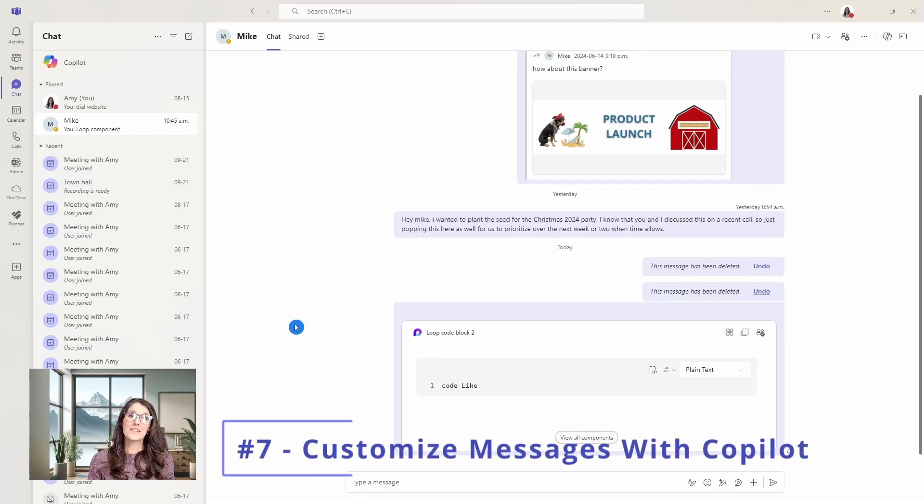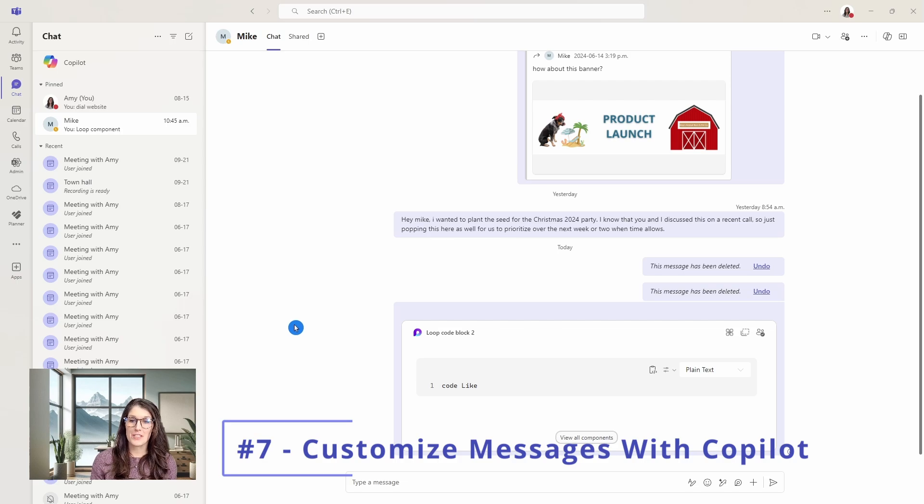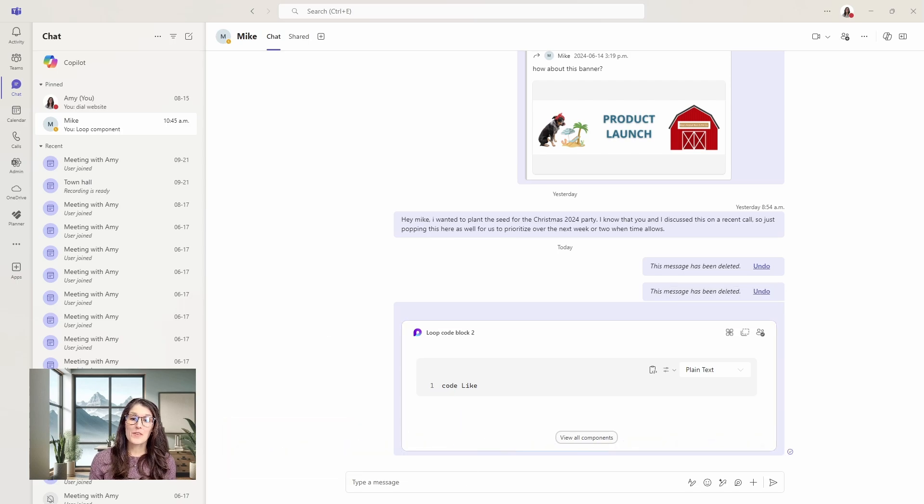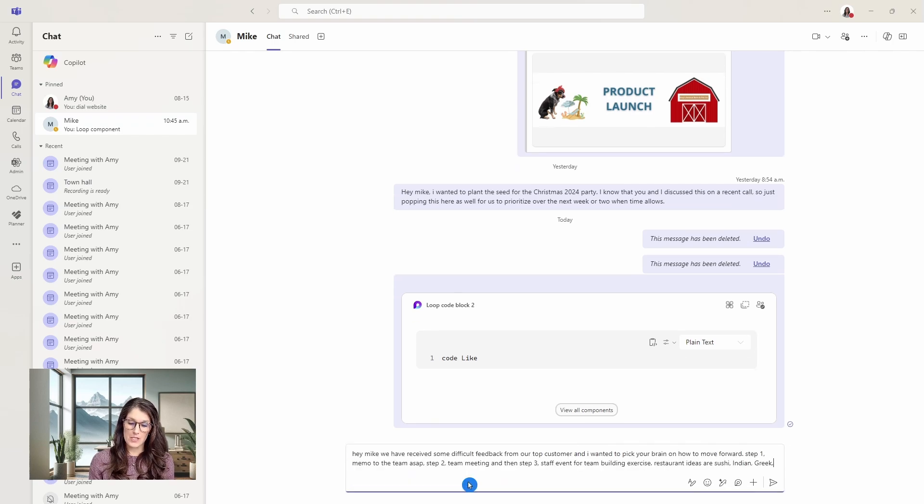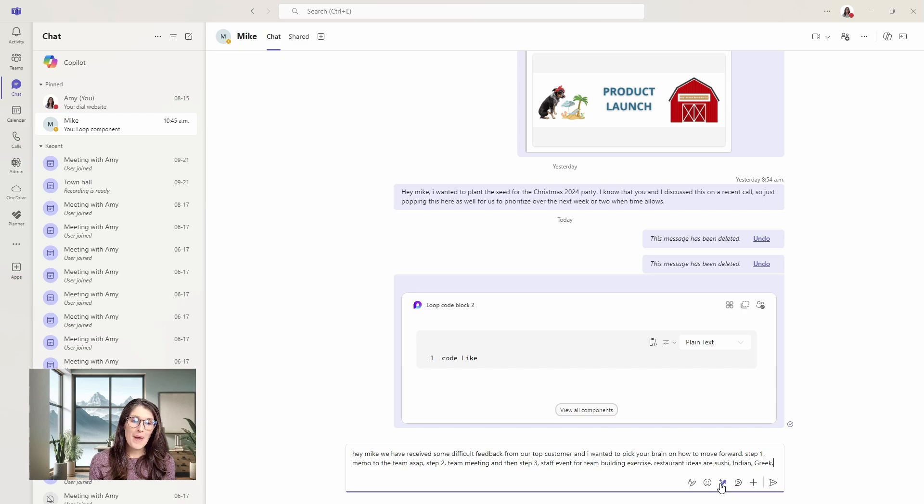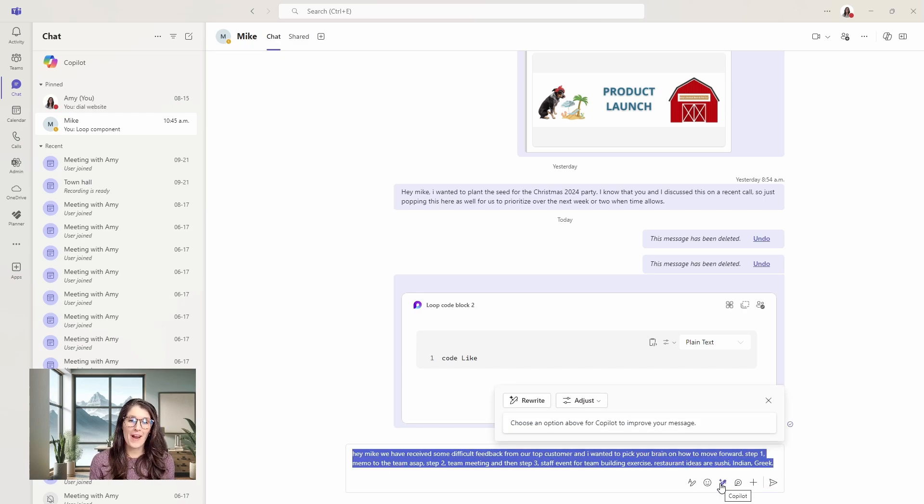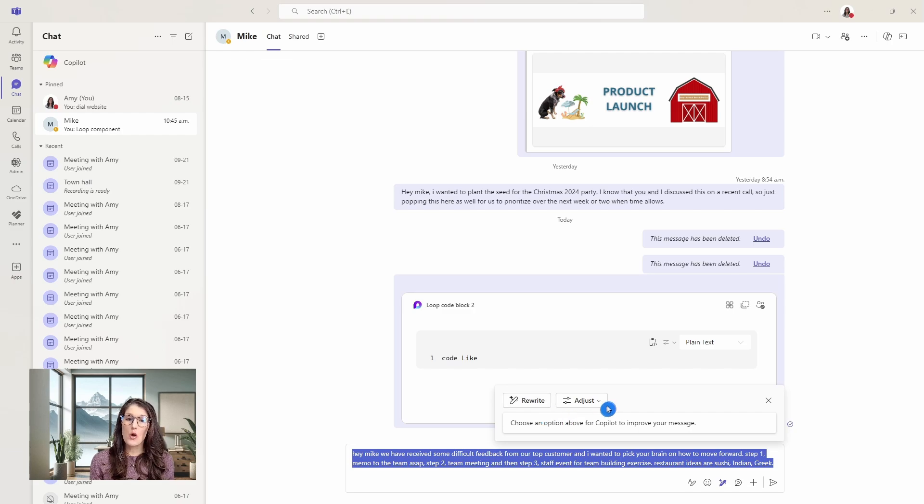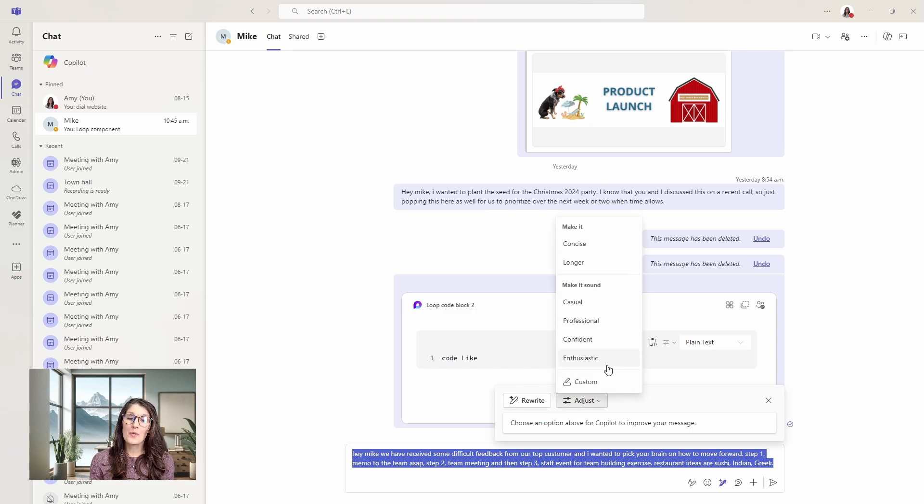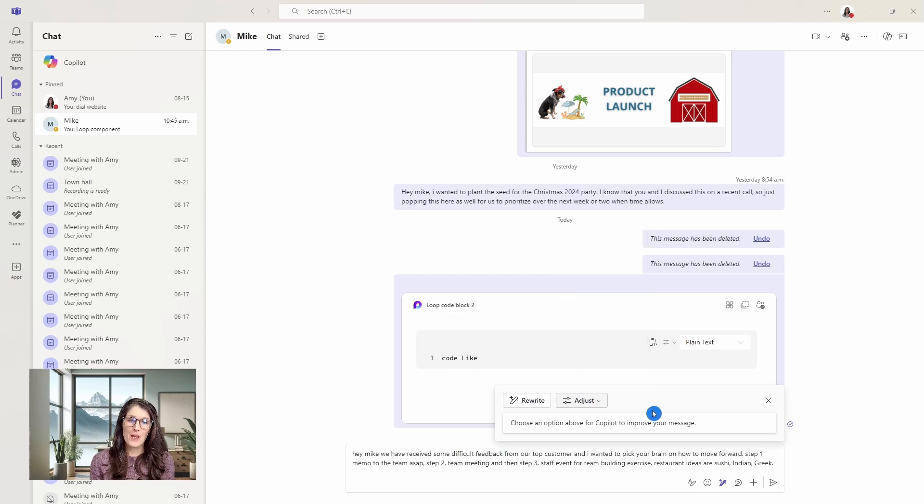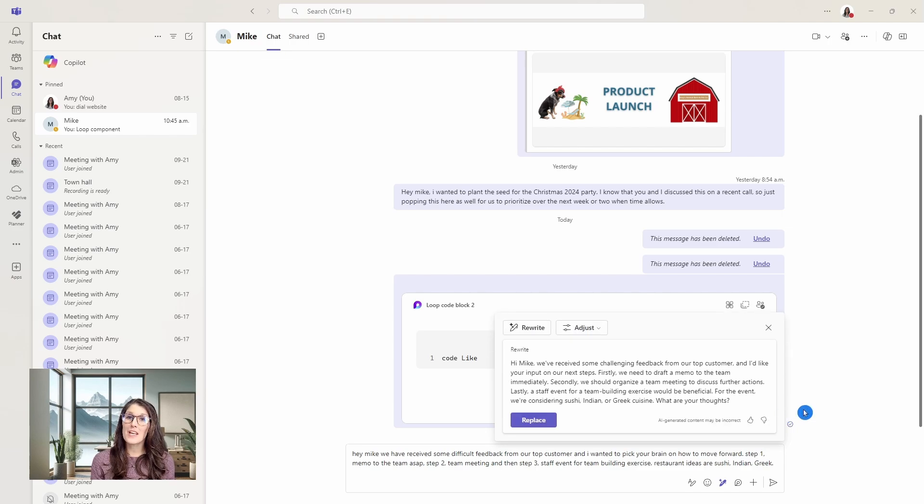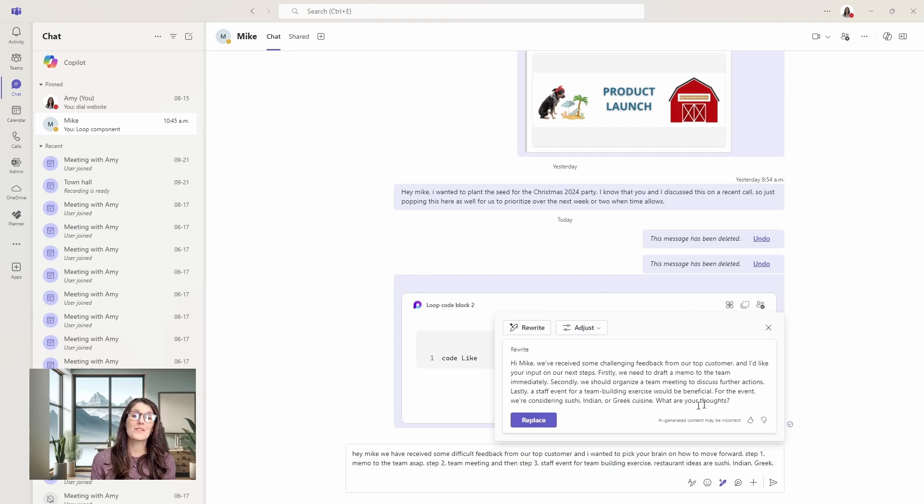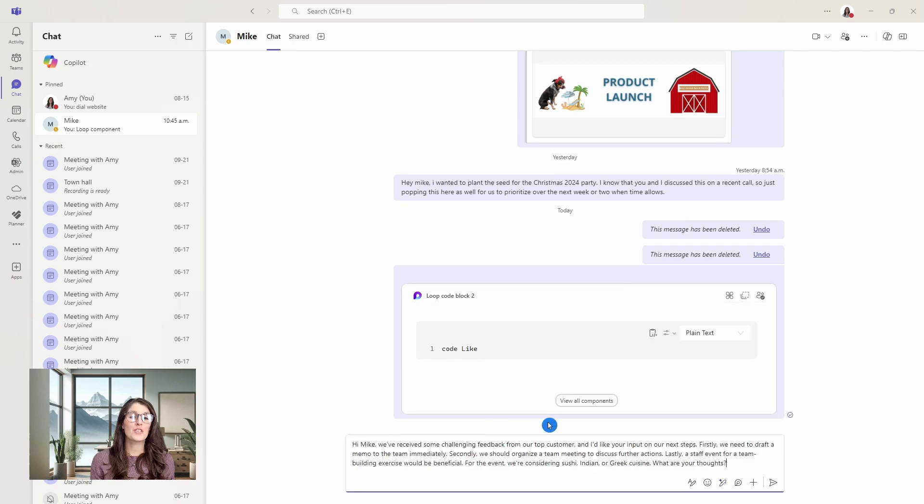Number seven is how copilot can help us customize our messages. This is only available for copilot users, but from the chat area, you can write your draft message, and then we can select this little pen icon here, which is copilot giving us additional features to rewrite our texts, or we can adjust the text for length as well as tone, or even create a custom prompt. If I just simply press rewrite, then copilot is now going to take my thoughts and convert it into a nice message. That sounds so much better than my bullet points.